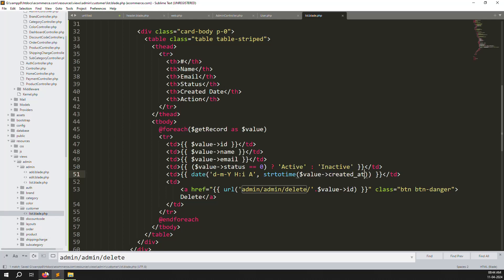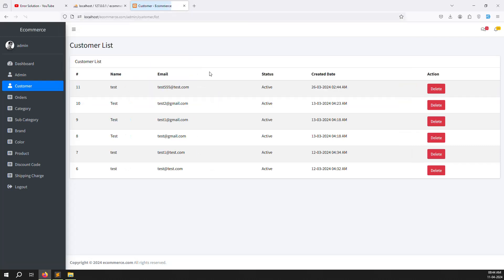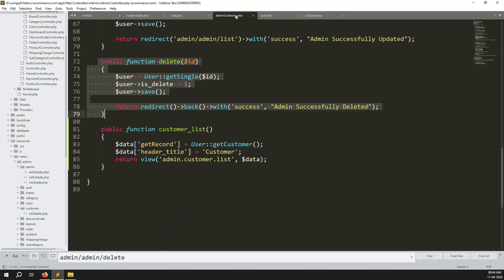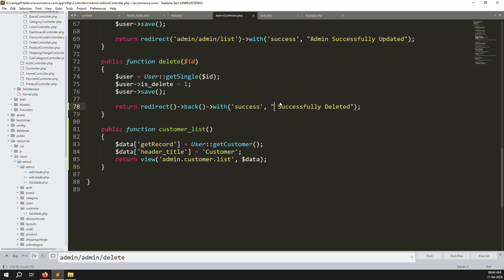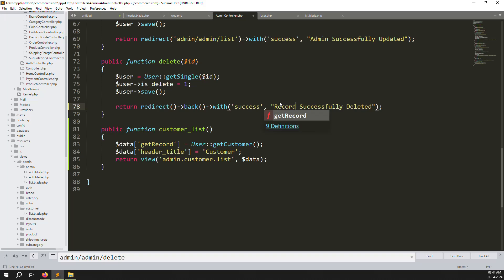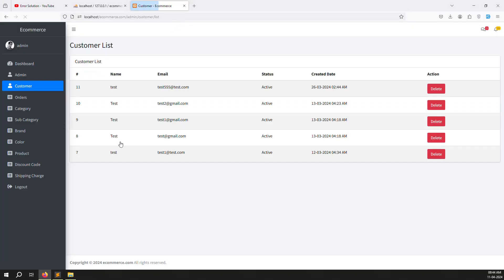Refresh the page and now you can see the date column is showing — it's working very well. We can also test the delete functionality. I remove a record and it shows 'admin successfully removed'. We should change that message to say 'record successfully deleted' to look more professional on both sides.